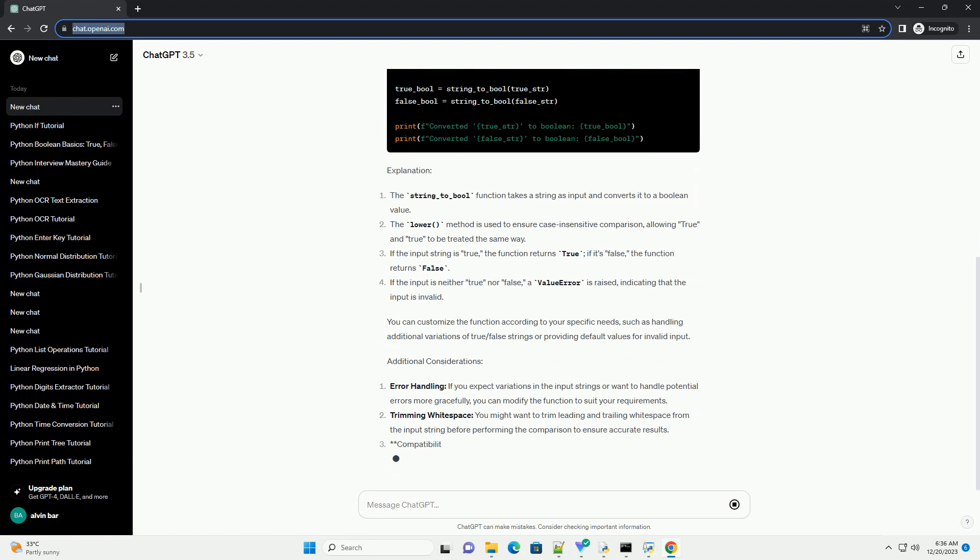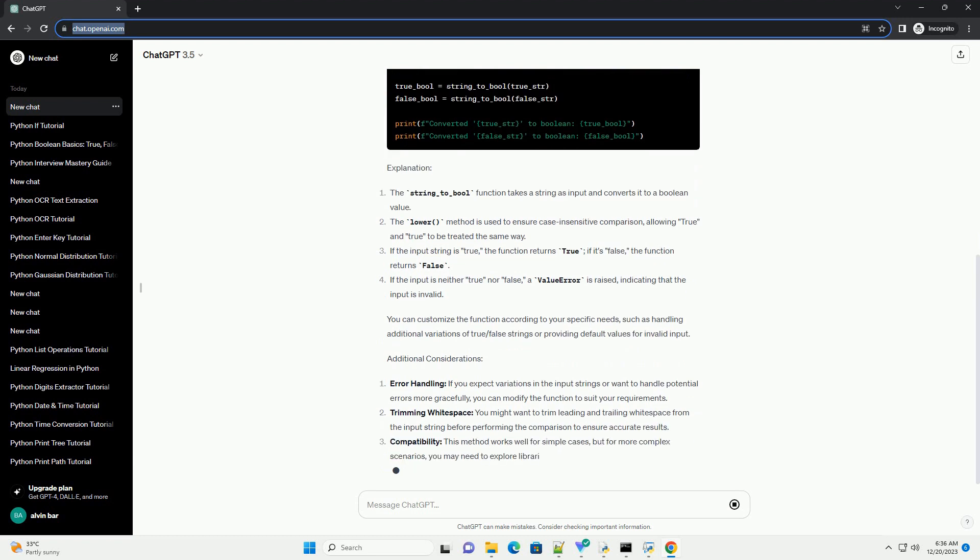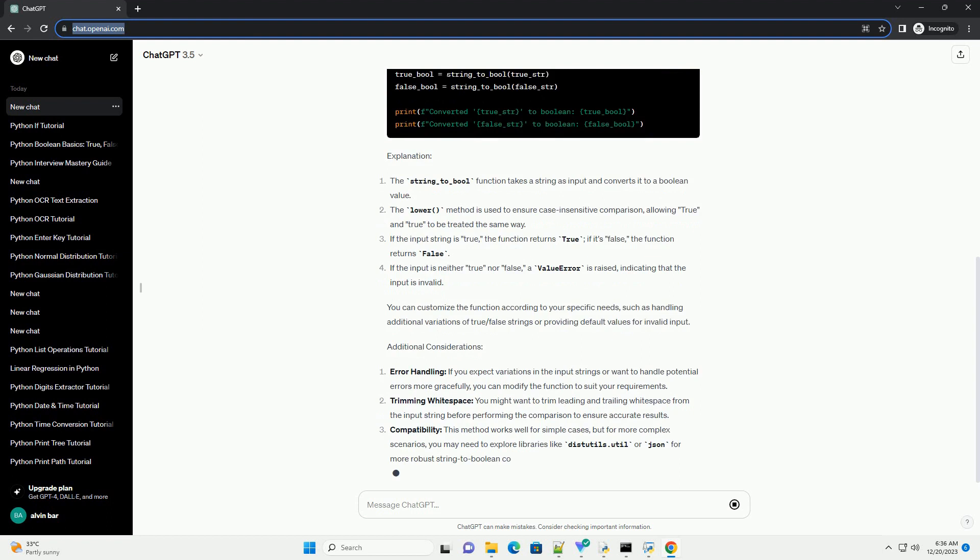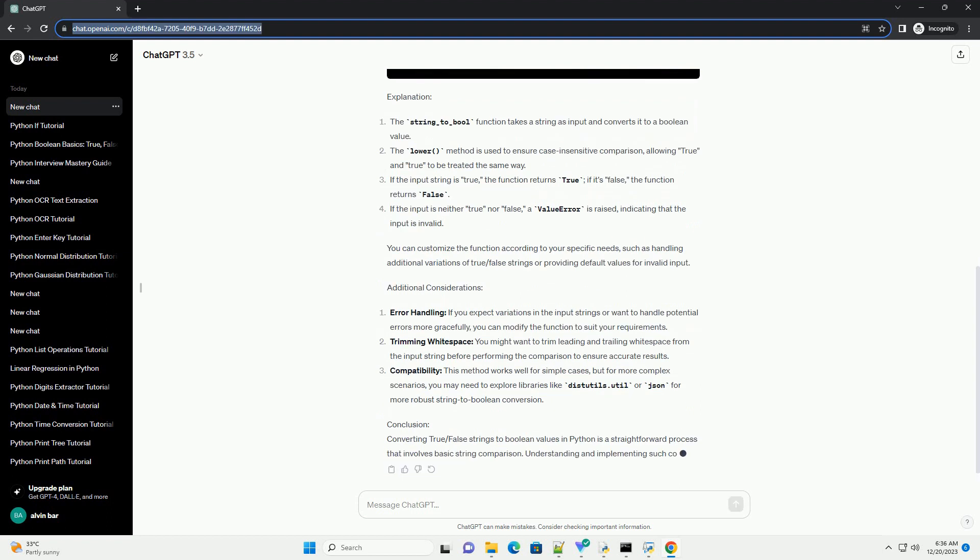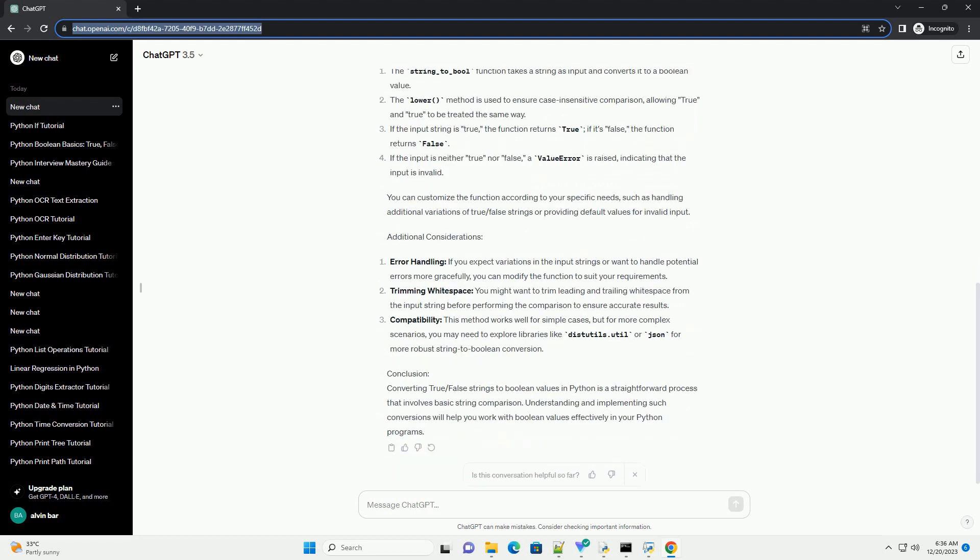Additional Considerations - Error Handling: If you expect variations in the input strings or want to handle potential errors more gracefully, you can modify the function to suit your requirements.